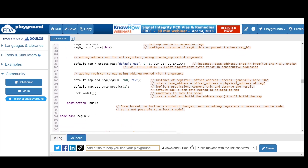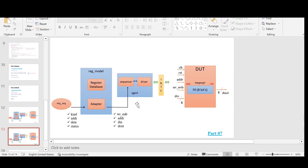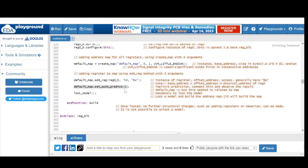We create a map using `create_map`, providing four arguments: the instance name, base address, size in bytes, and endianness. We then call the `add_reg` method, providing the register instance, offset address of zero, and the access type. We use `set_auto_predict` because we are not using a monitor or explicit predictor, relying on implicit prediction instead — calling `default_map.set_auto_predict(1)`. Finally, we lock the model; after locking, no further structural changes are possible.